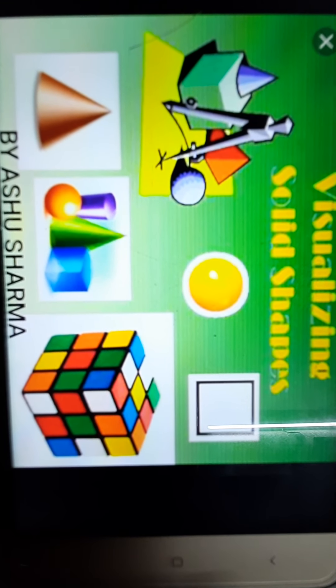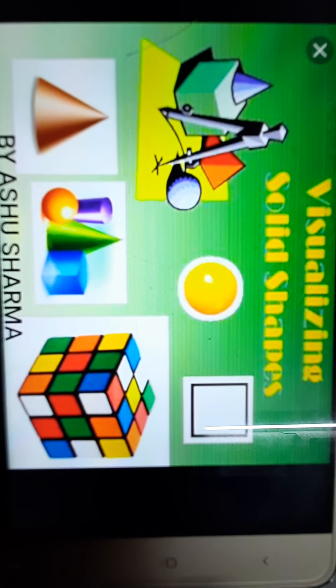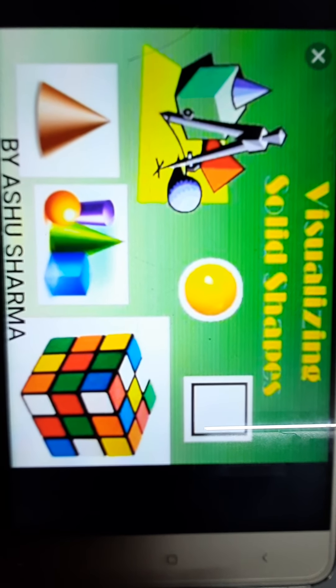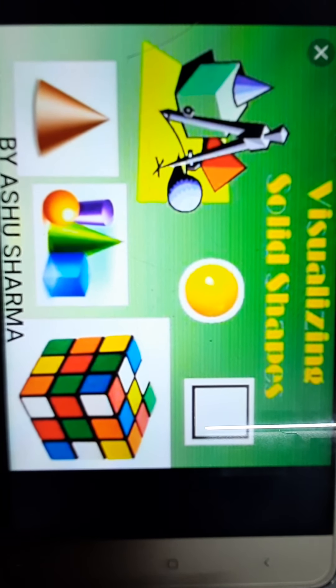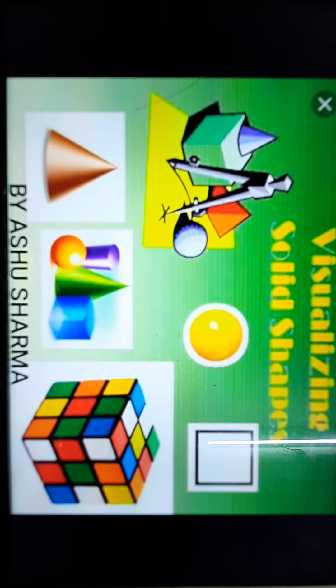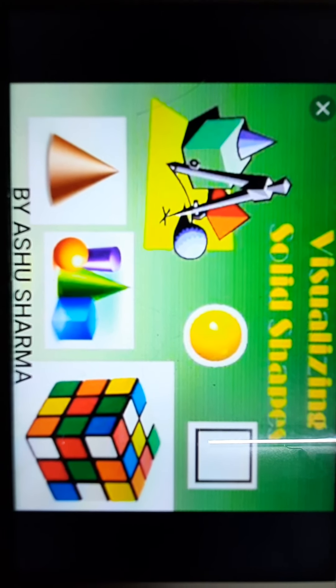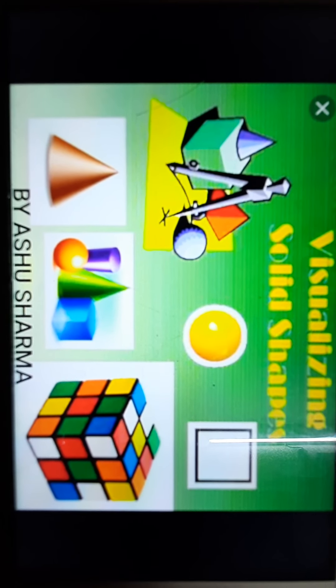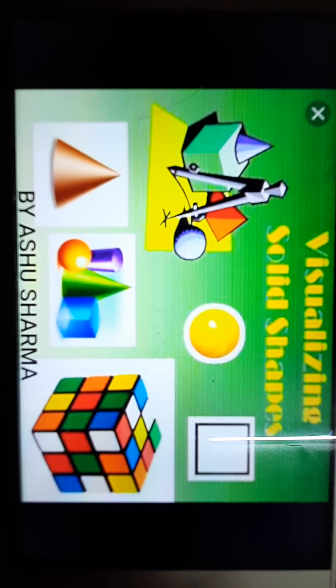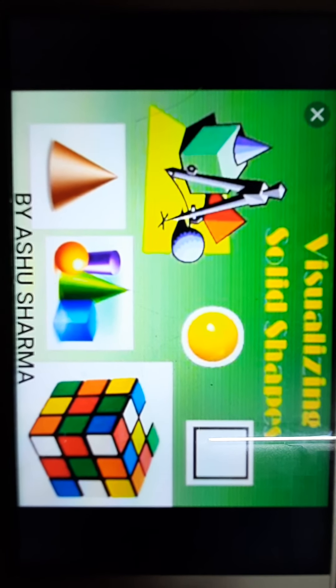Hello, dear students, welcome to your mathematics class with Aashu ma'am. We are doing Unit 10 of your NCERT book, Visualizing Solid Shapes. Until now we have done the first two exercises, 10.1 and 10.2. Now we will start Exercise 10.3. In this exercise, we are going to study polyhedrons first, then I will explain prisms and pyramids, and then we will do the exercise.